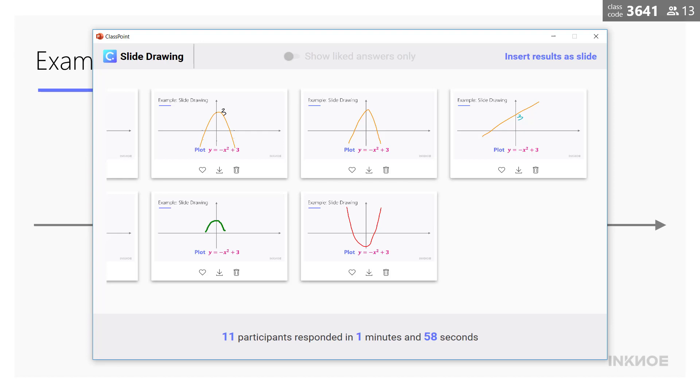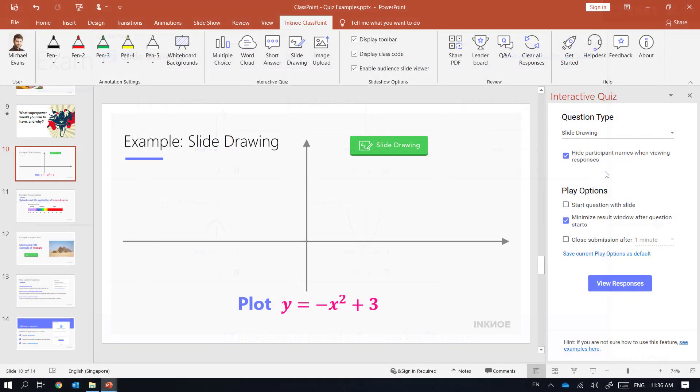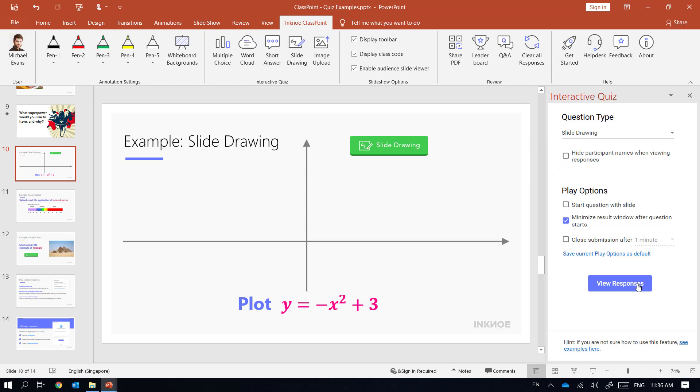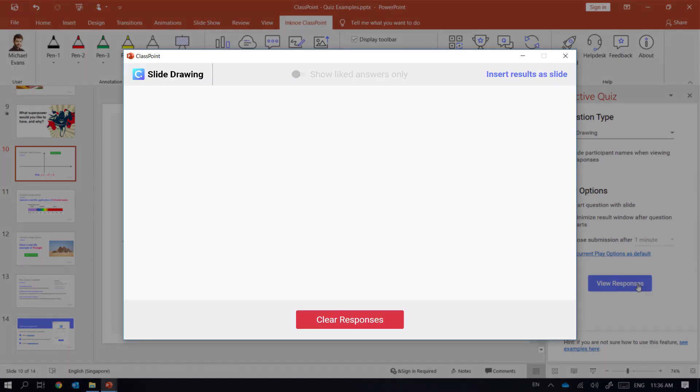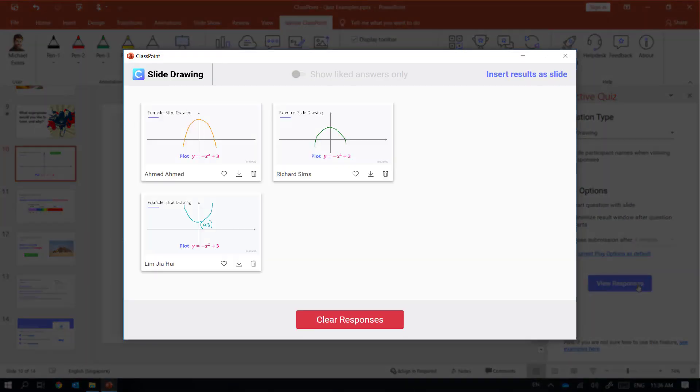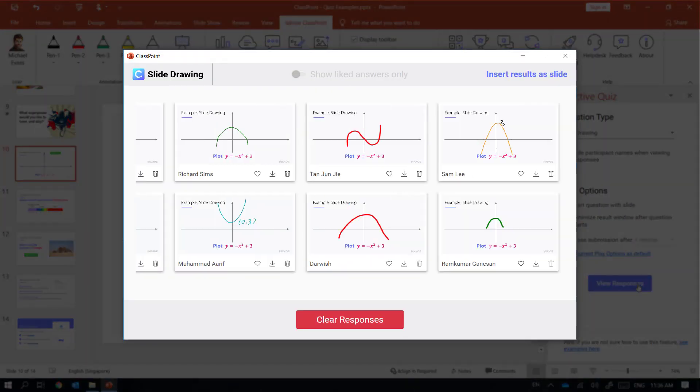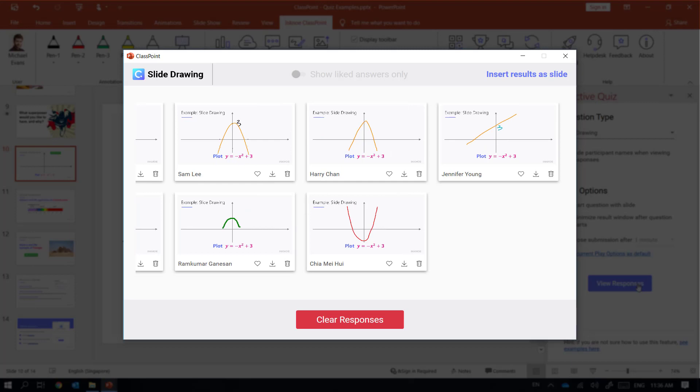Notice that although my students' names are not shown here, they're still recorded for review purposes. To see their names simply uncheck this box and click view responses. Now their names are shown and I can tell who needs help in understanding the concept.